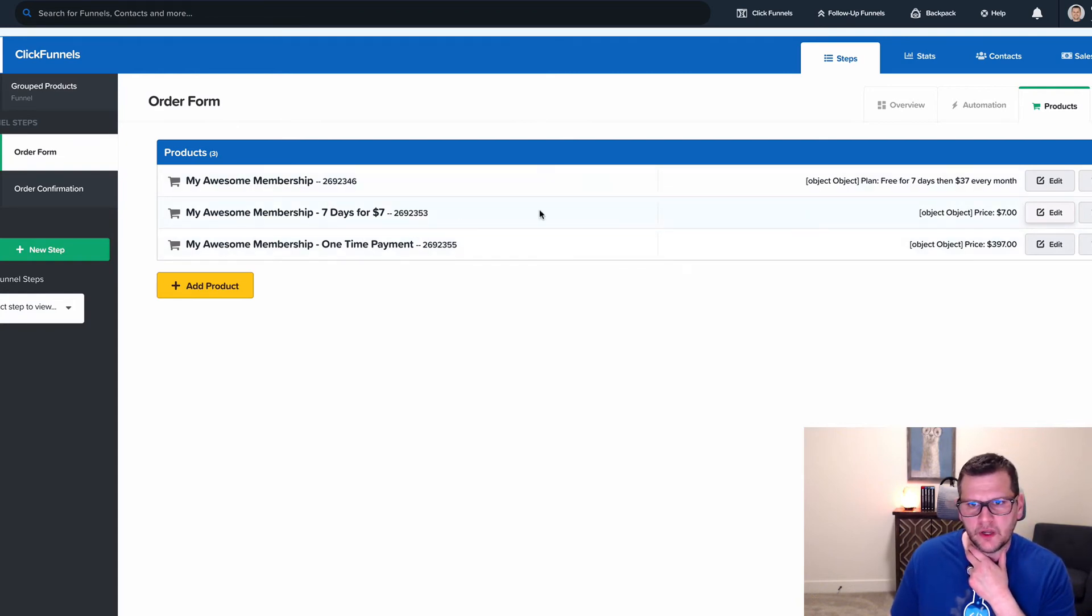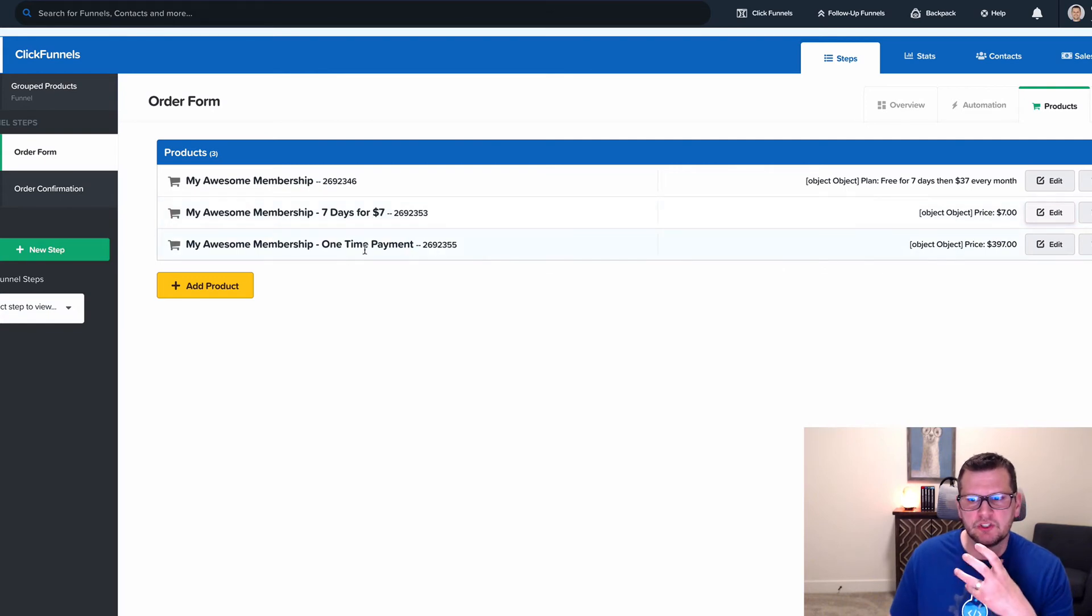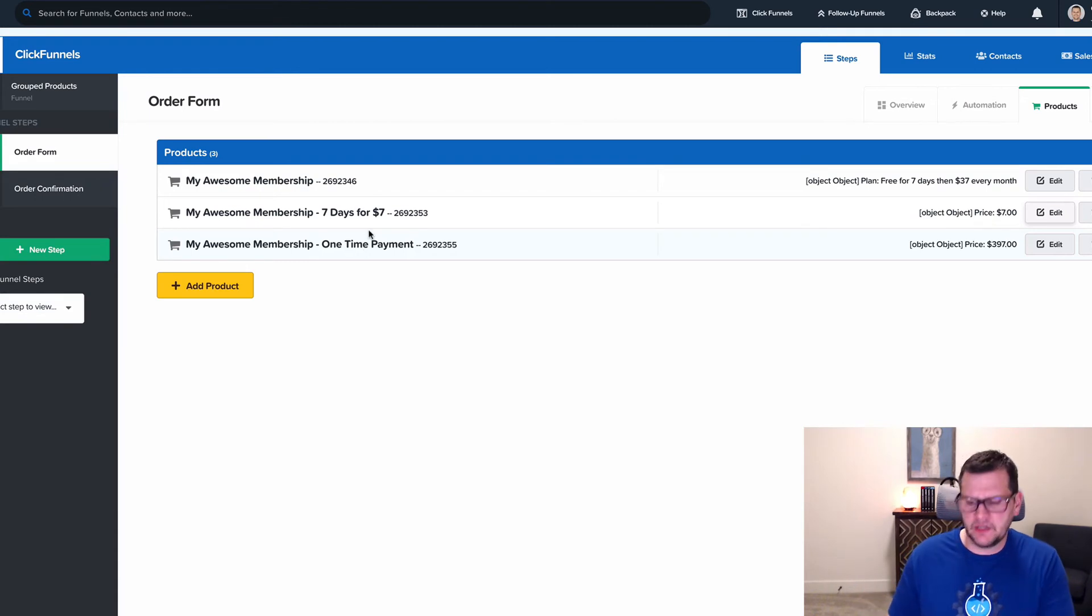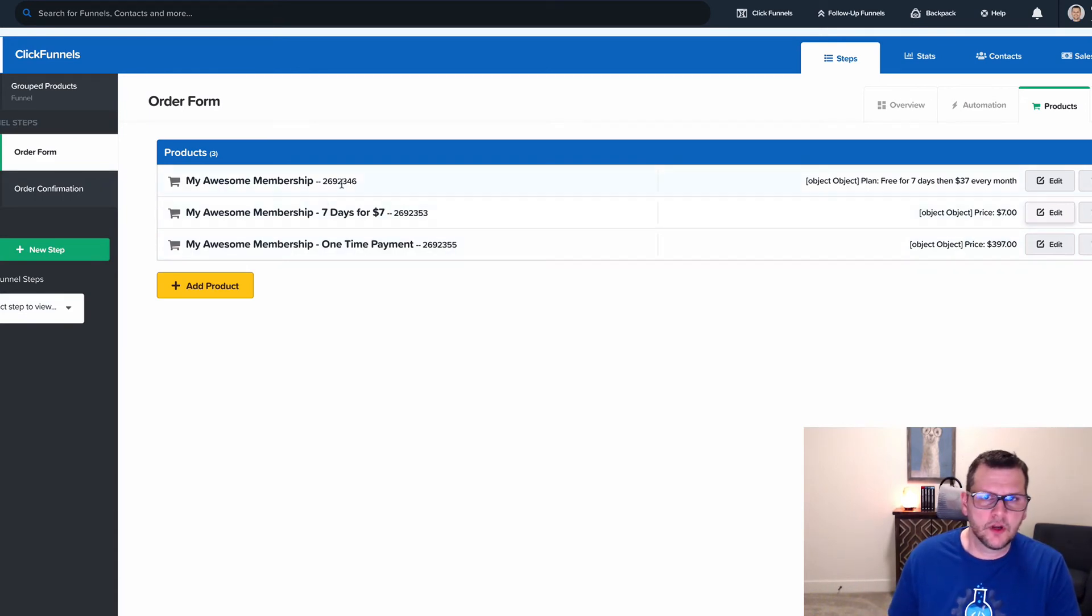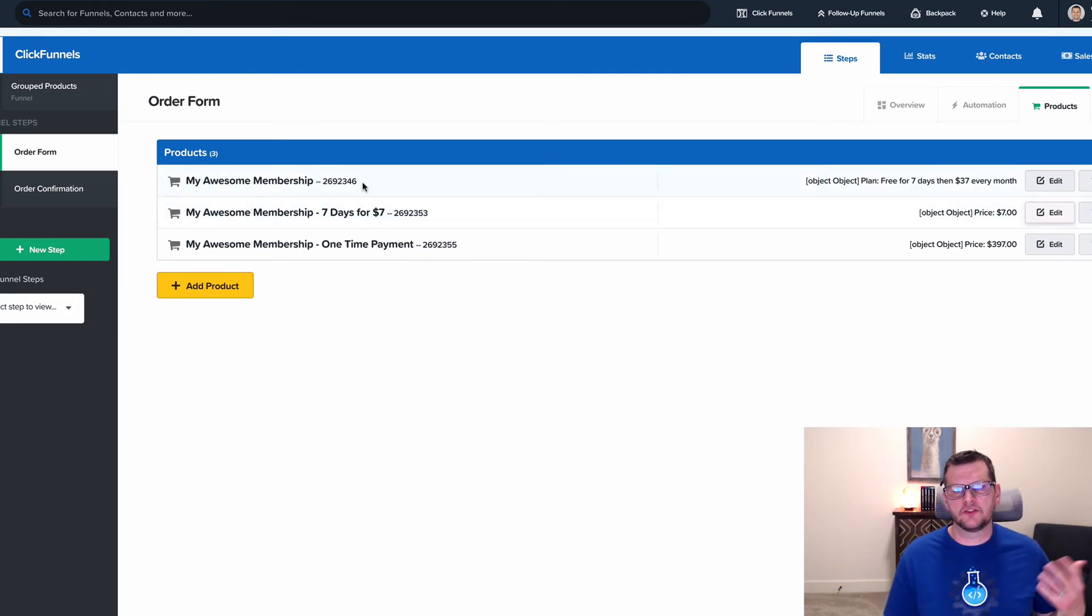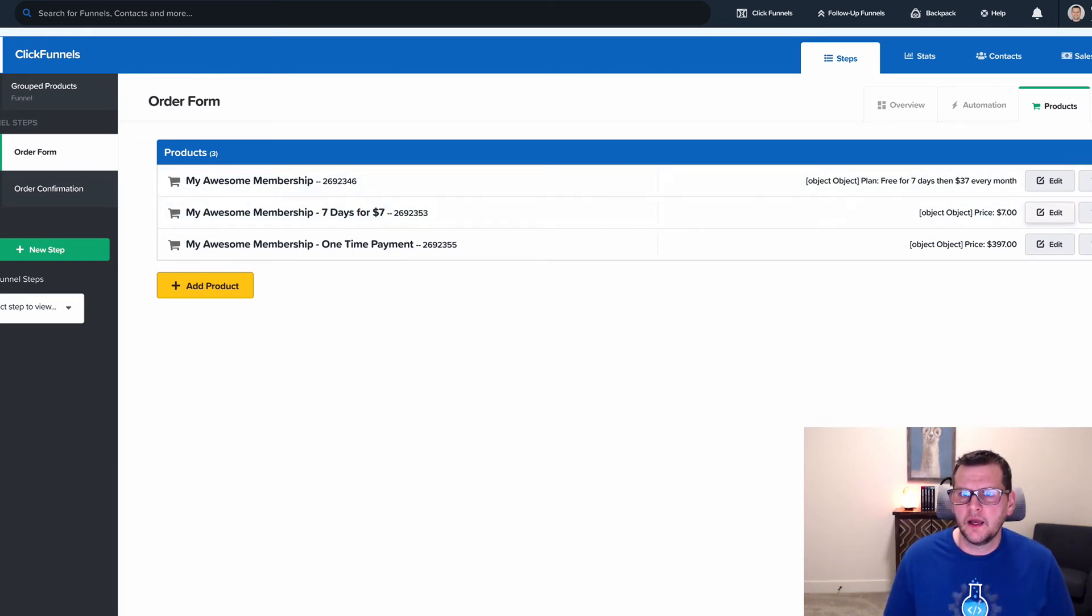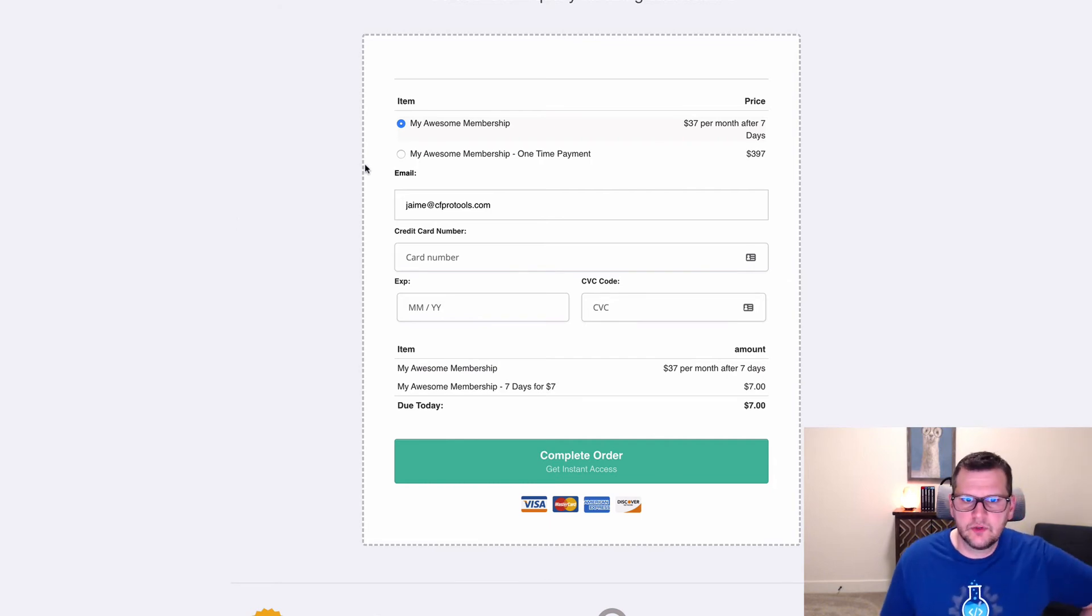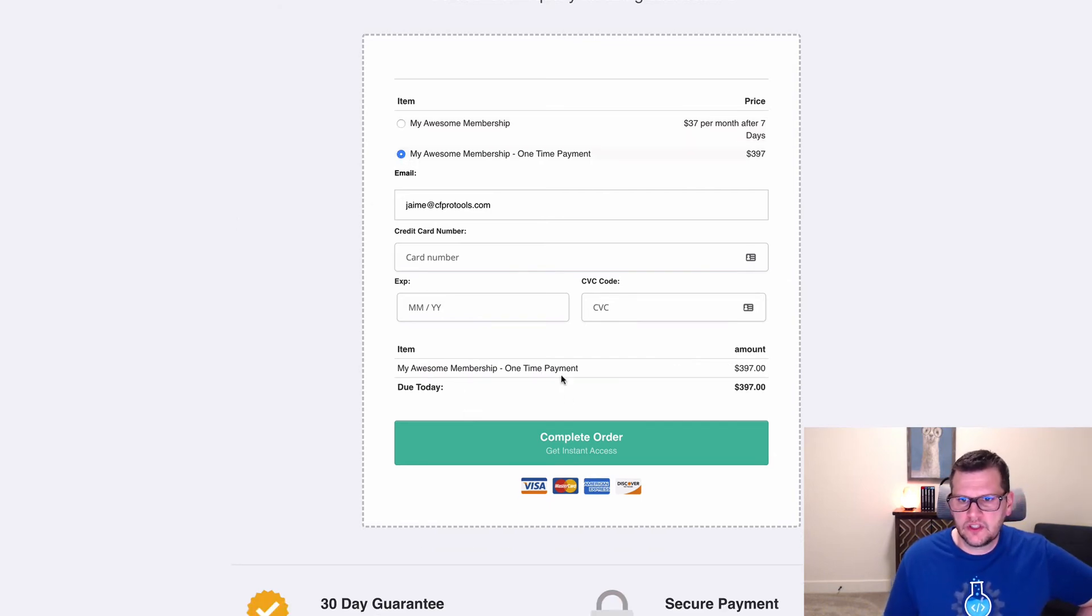Then we've got our third option which is pay just a one-time fee and get unlimited access. Now you can use this for other things like shipping charges and things like that, but this is kind of what it's best for, doing something like a paid trial. That's what this does here.